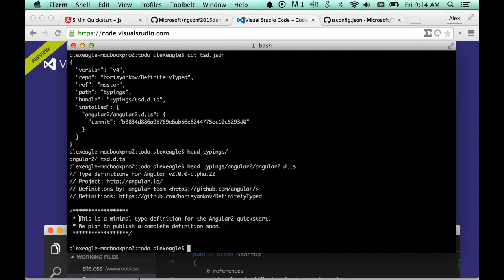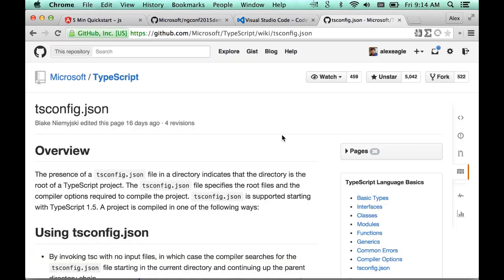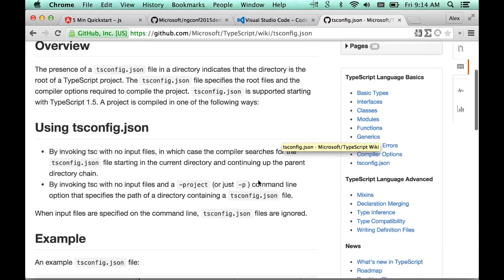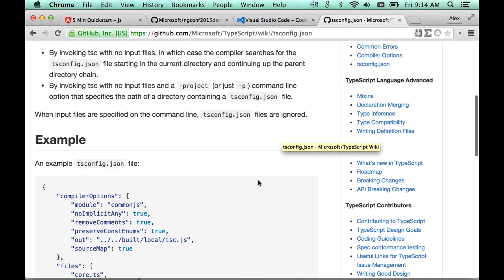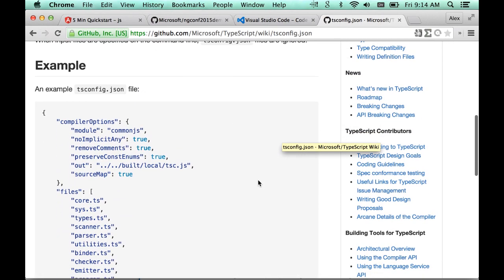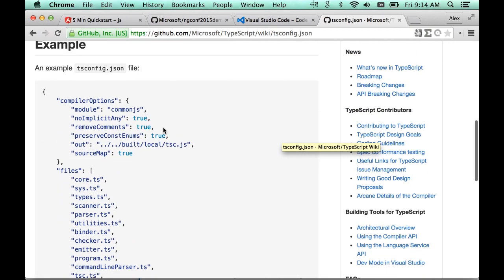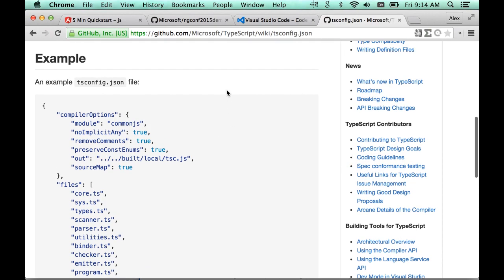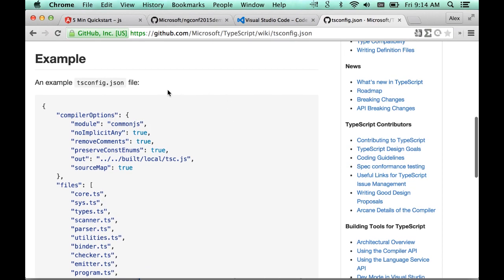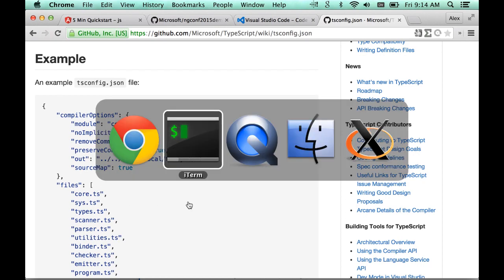Next, we need to configure the TypeScript compiler. So in the demo, in the quick start, we told you to just run a command line that had some options in it, but that's hard to share with tools like the IDE, and it's hard to share with other developers on your team. So instead, we can use the TSConfig.json file, which is new in TypeScript 1.5, and it spells out all of our options.